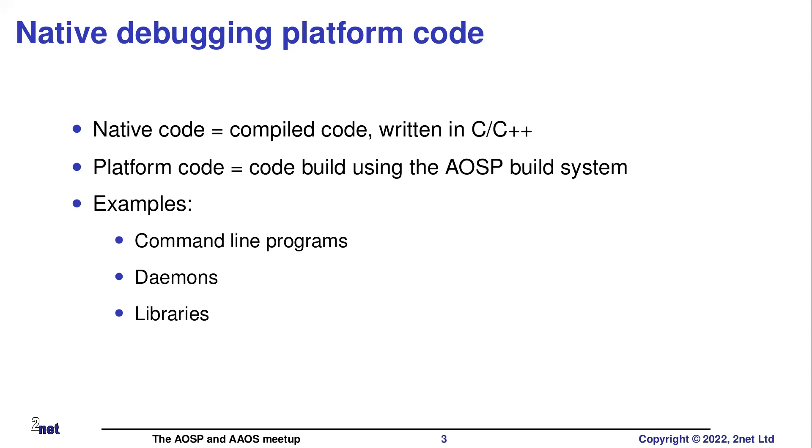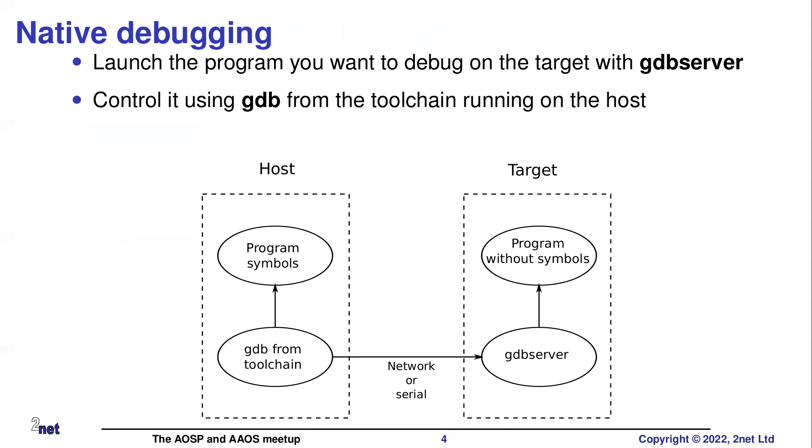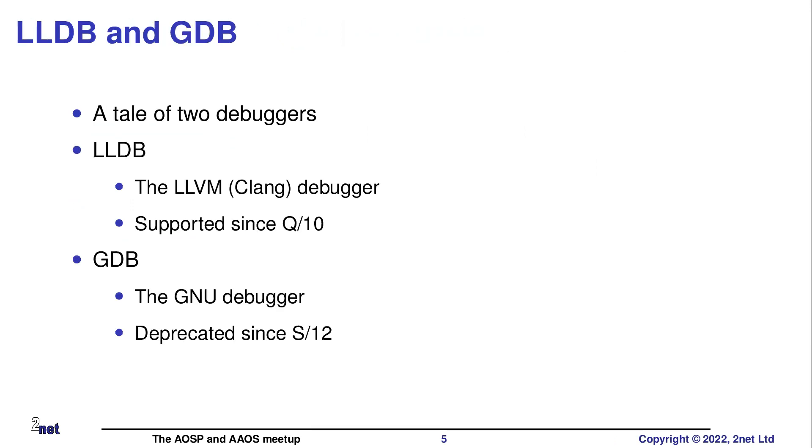Platform code means part of the AOSP system. So this can be command line programs, daemons, libraries, that kind of stuff. Oh, I forgot to... This is an old slide. I'm going to skip this slide. It doesn't really work anymore.